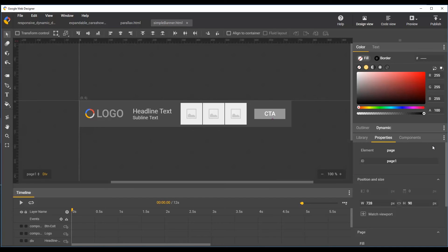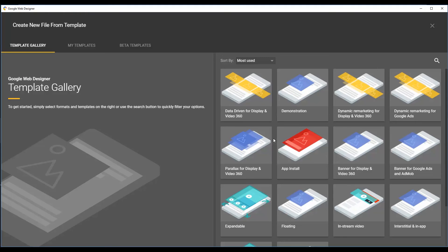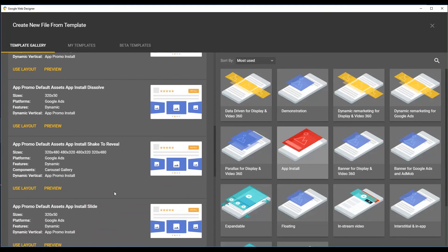And like before, you can preview templates directly from the template gallery by selecting the template and clicking the preview button.